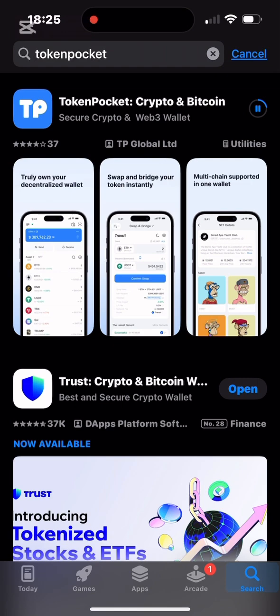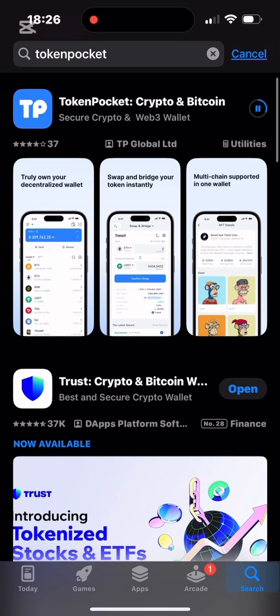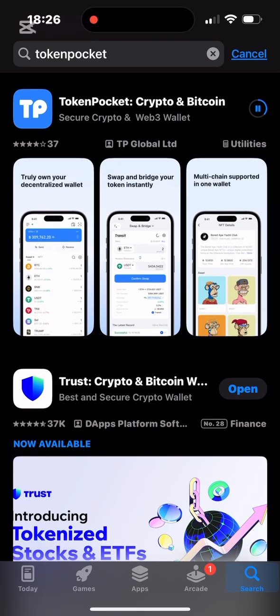One feature I like more about Token Pocket is the DApp feature. You can always use it to connect to decentralized apps, and it flows better for me than Trust Wallet when doing that — similar to MetaMask, but MetaMask is always lagging. I prefer Token Pocket for decentralized app connections. There are also some advanced features in Token Pocket that I like. I'm done downloading the wallet.